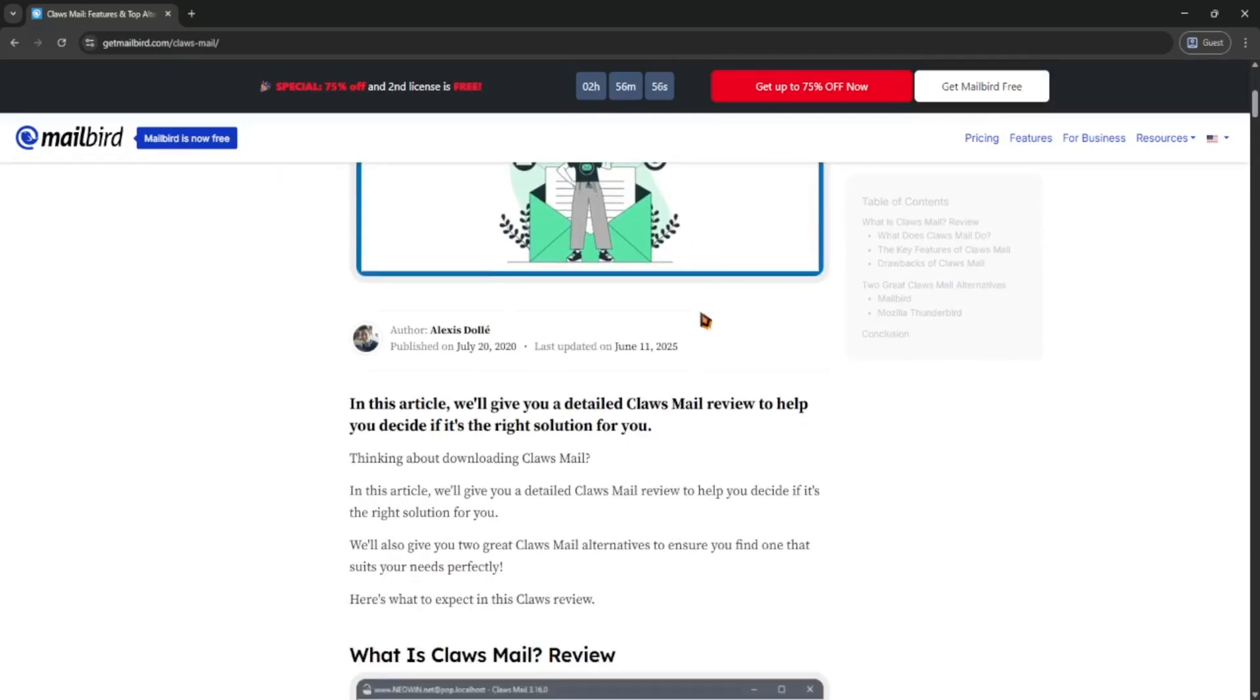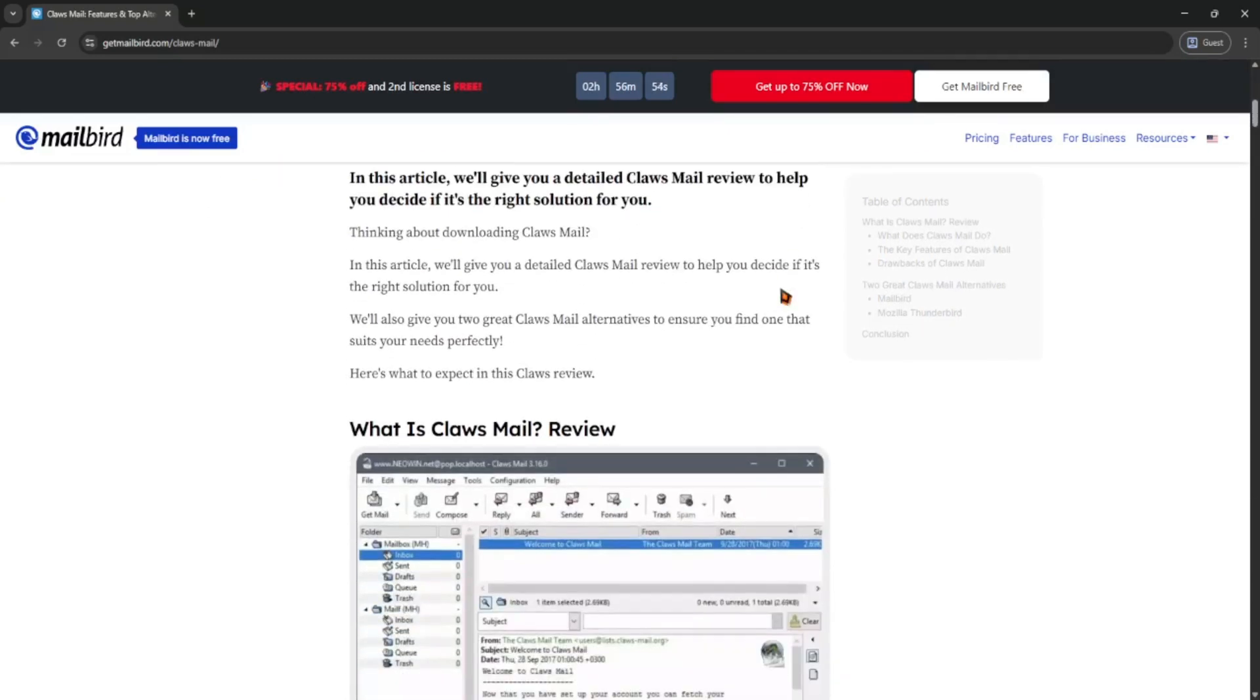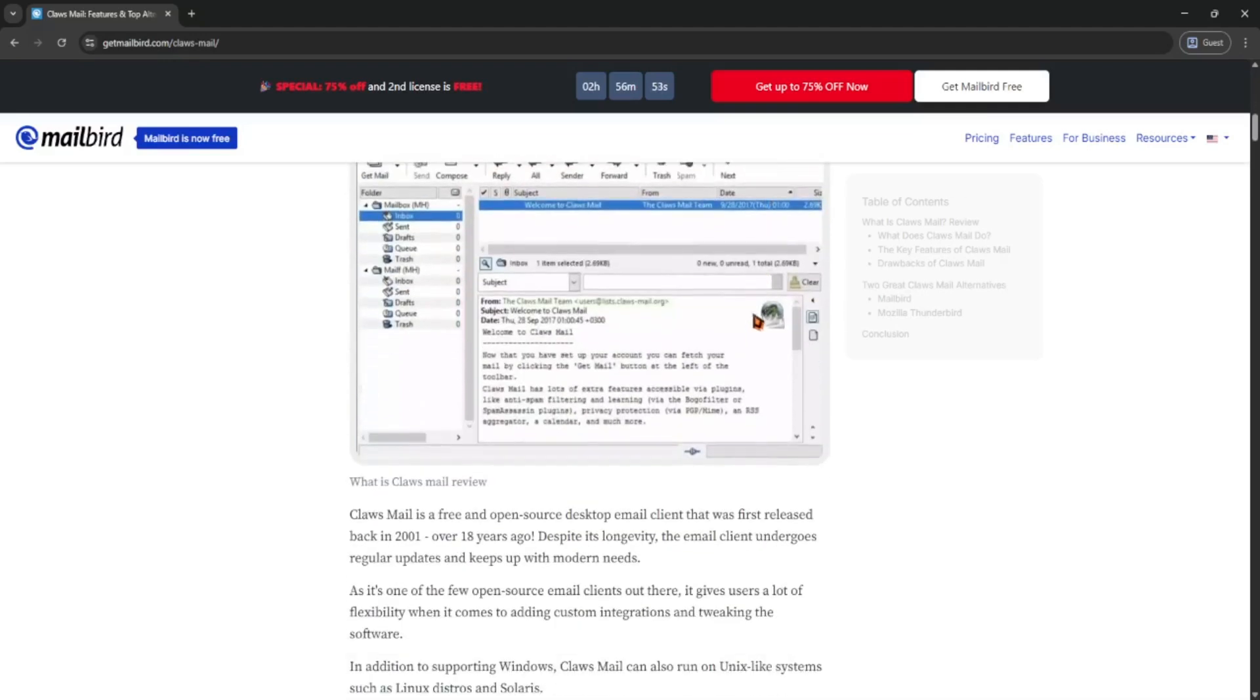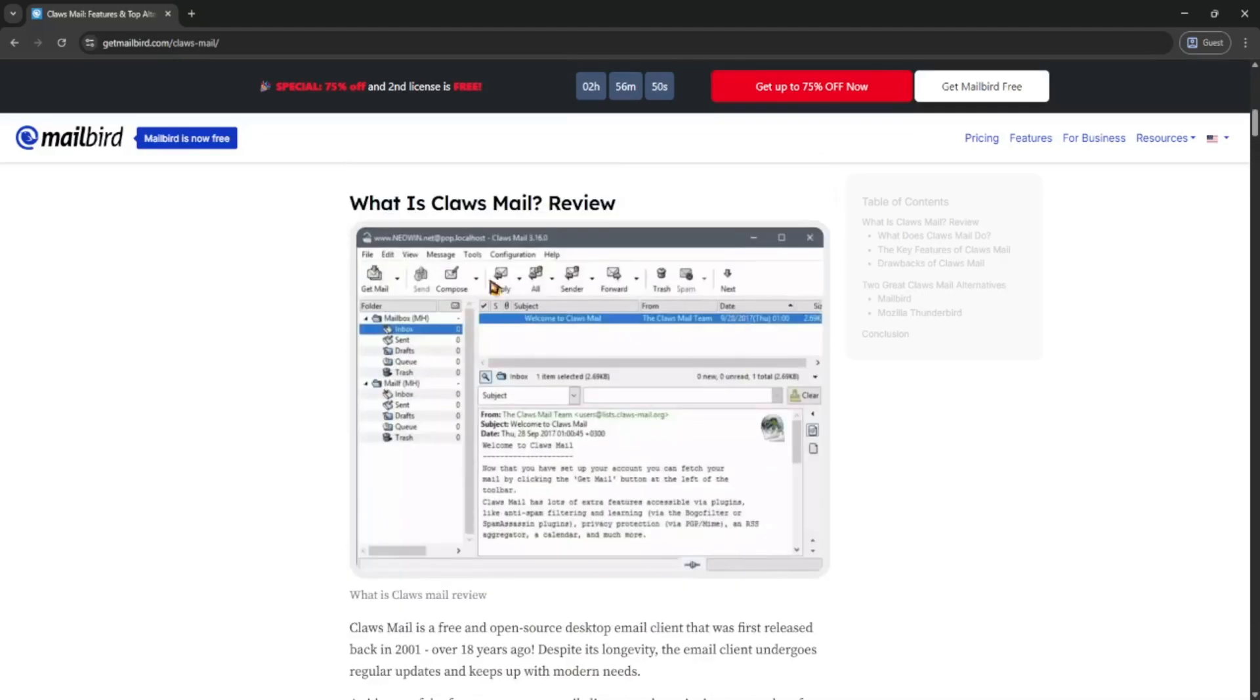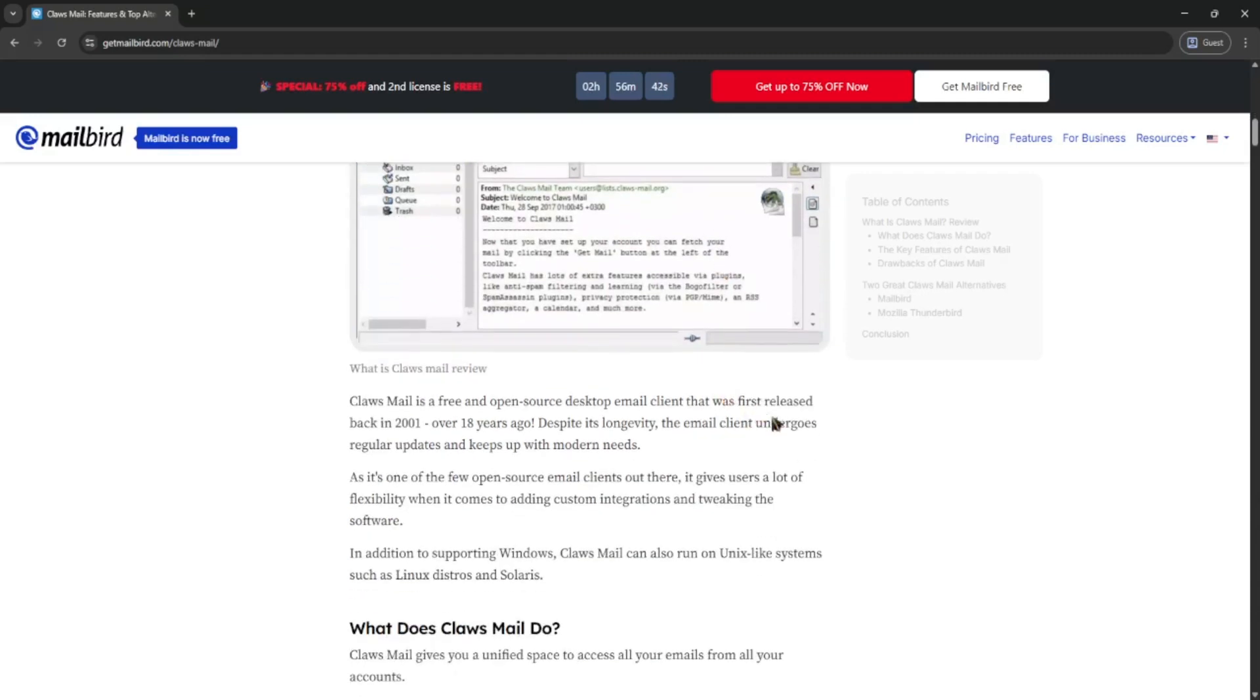ClauseMail is a free, open-source email client made for speed and simplicity. It's not flashy but it gets the job done. It works on Windows and Linux and it's great if you don't need a lot of fancy features, just email, plain and simple.